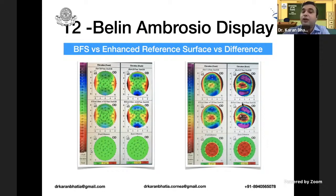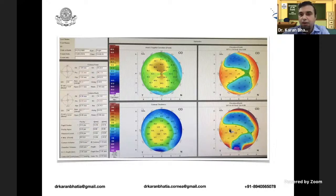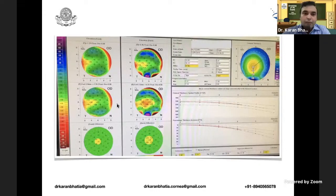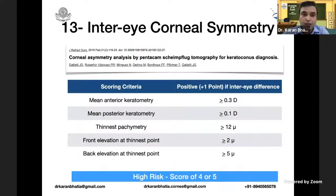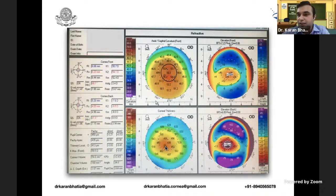Looking at a case: there is an asymmetrical bow tie with superior steepening. Anterior elevation is plus 14, posterior elevation is plus 17 — somewhat suspicious. There is thinning, though not too much. All values are fine apart from the Kmax of 47.9. On the Belin-Ambrosio enhanced ectasia display, there is some posterior elevation. Since keratoconus is a disease that starts from the posterior surface, this is a case of keratoconus. In another example, Kmax is 59.5 with a symmetrical bow tie pattern, elevation on both anterior and posterior surfaces coinciding with the area of thinning — clearly keratoconus.